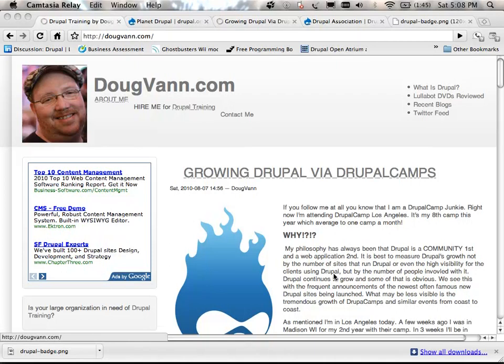Ladies and gentlemen, welcome to Drupal Camp LA 2010. My name is Doug Vann. This is my website, DougVann.com, where I try to blog as much as I can. I did this one during the keynote. I shouldn't be blogging during the keynote, but that's what I was doing. I had a good time, though. Check me out in my contact form.